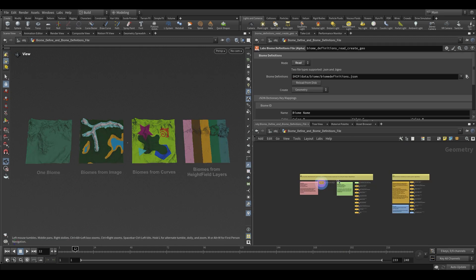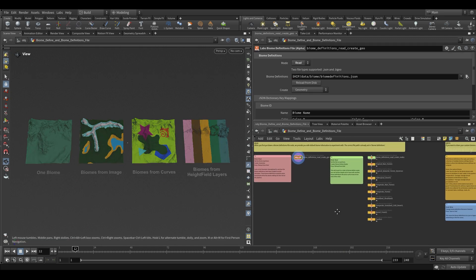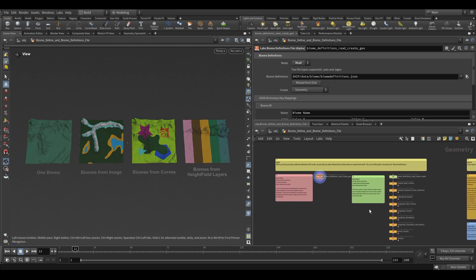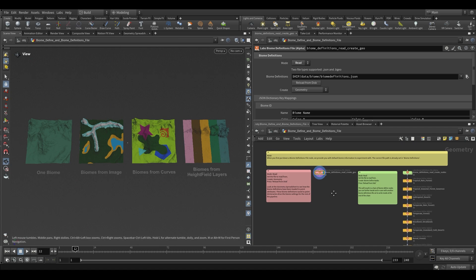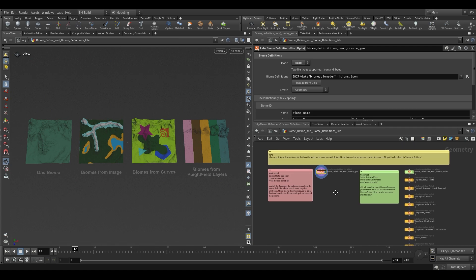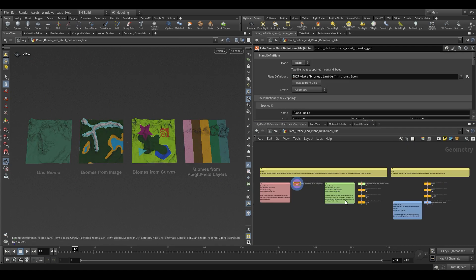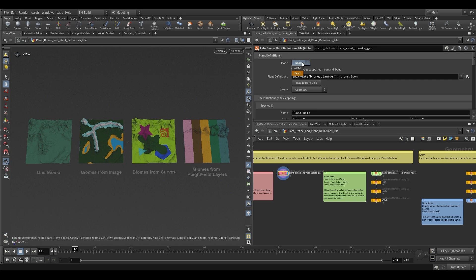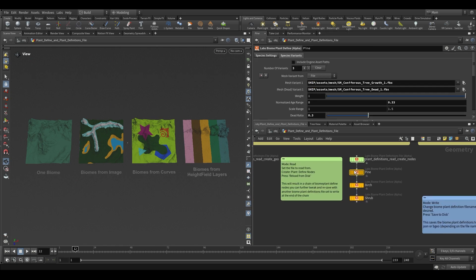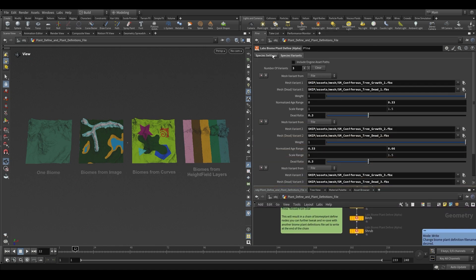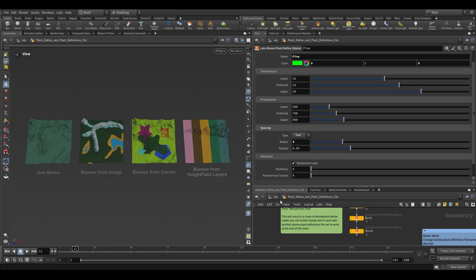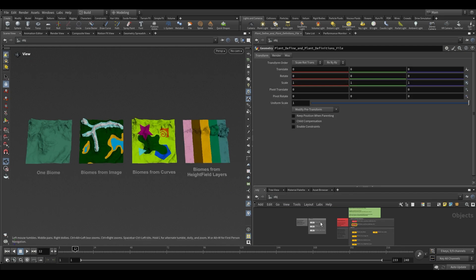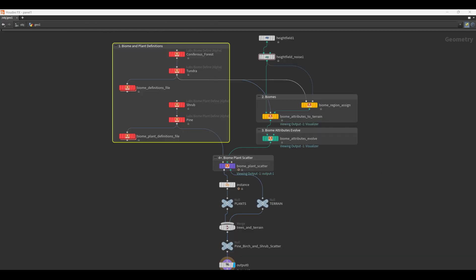In the first red example, you'll learn how to define biome attributes to a JSON or BGO file, and how to read and write those biome definitions to a file. Similarly, you'll learn how to define a plant's preferences for those biome attributes, and how to read and write plant definitions to a file. This example covers the nodes at the beginning of the pipe: Biome Define, Biome Definitions File, Biome Plant Define, and Biome Plant Definitions File.